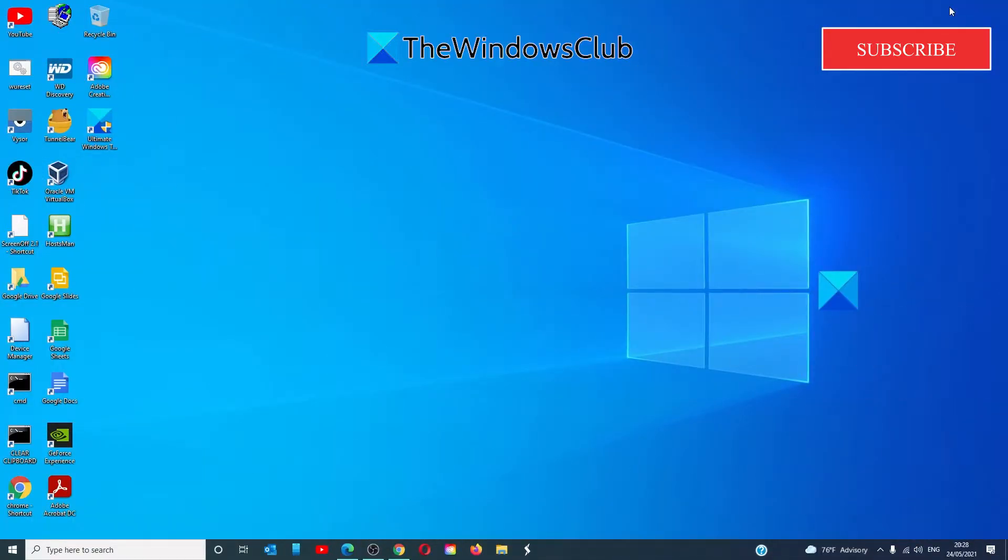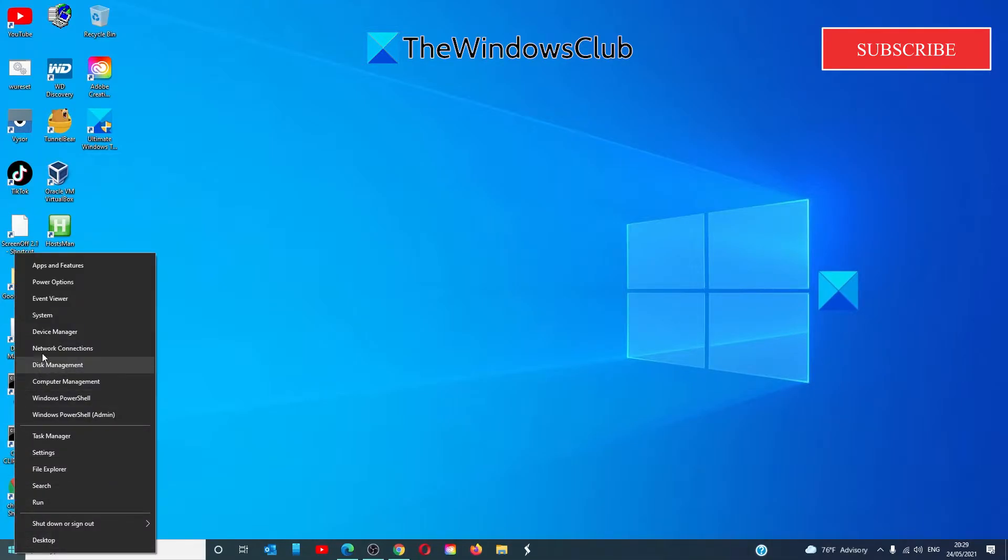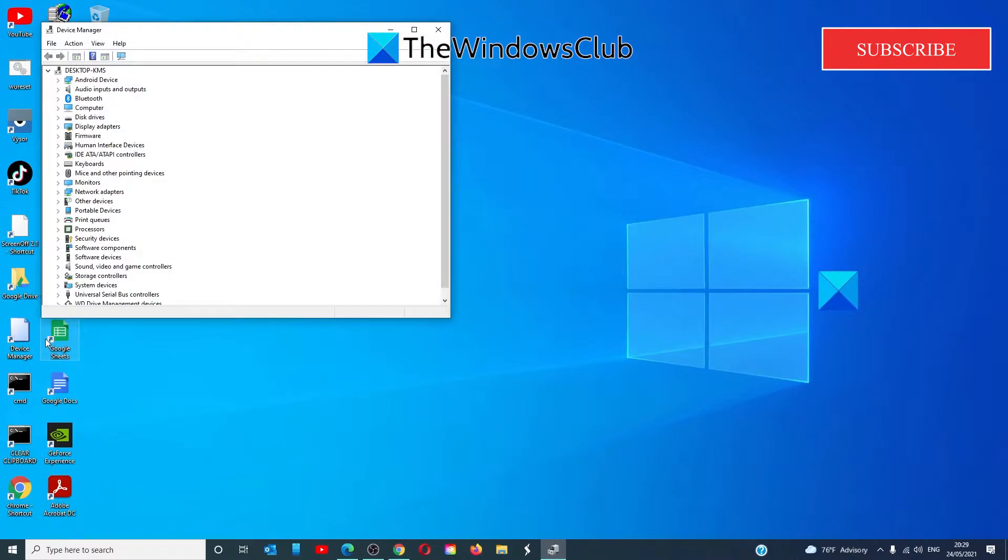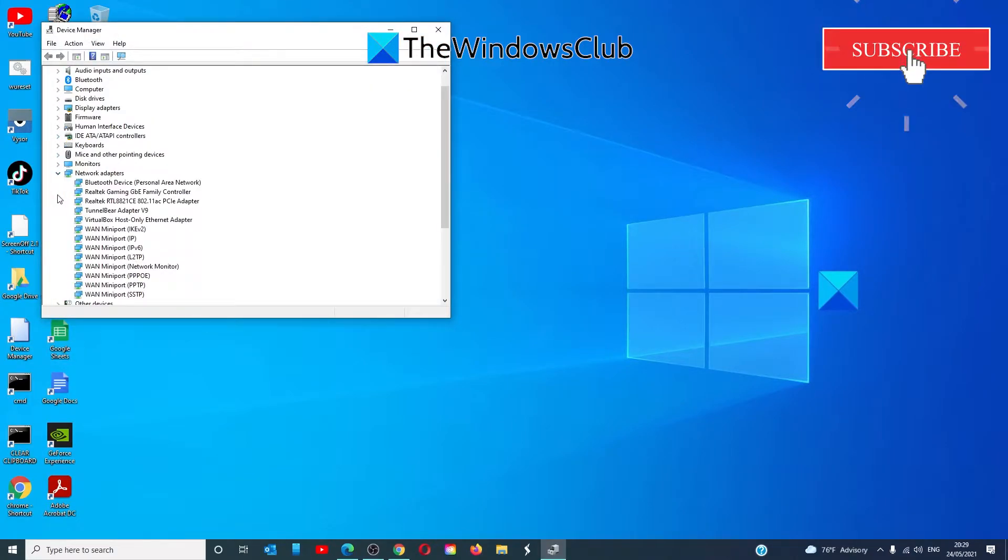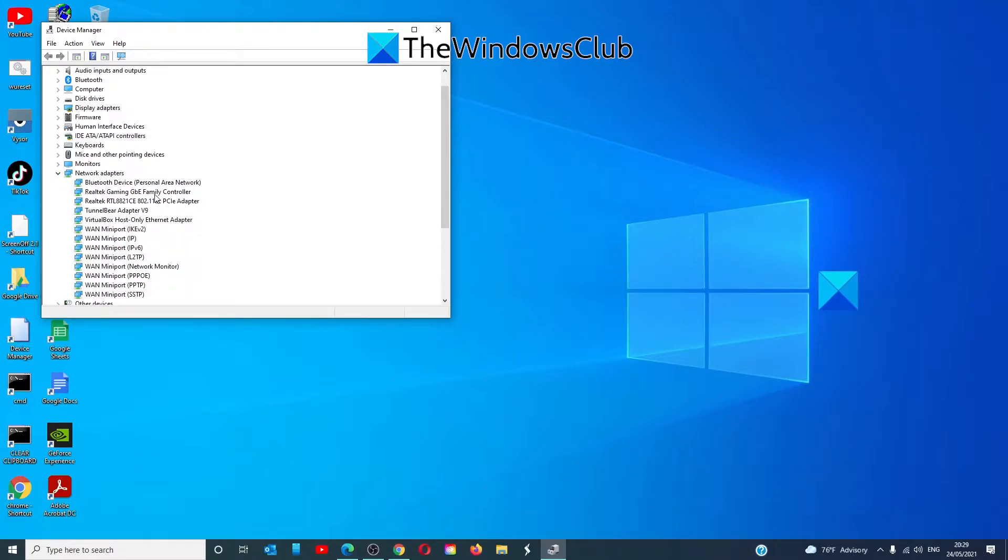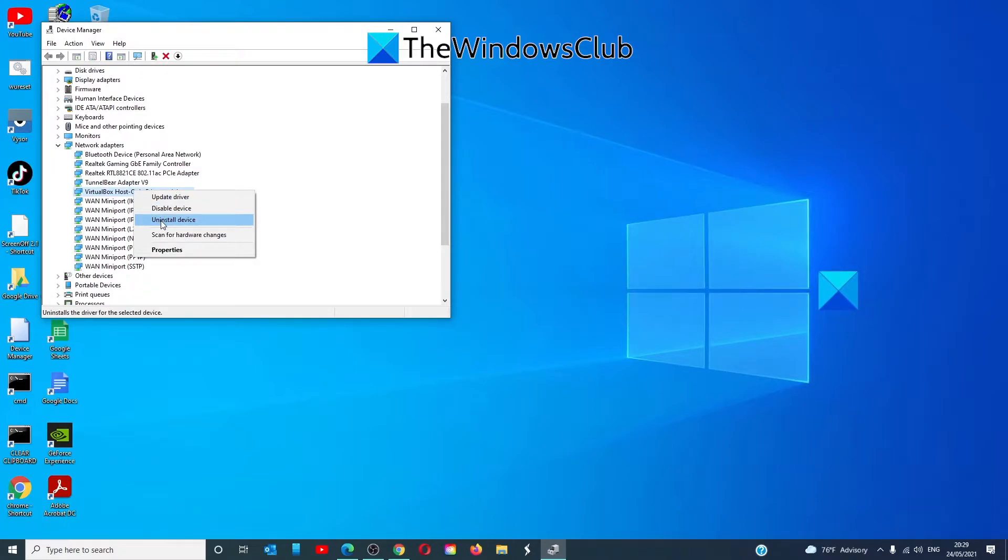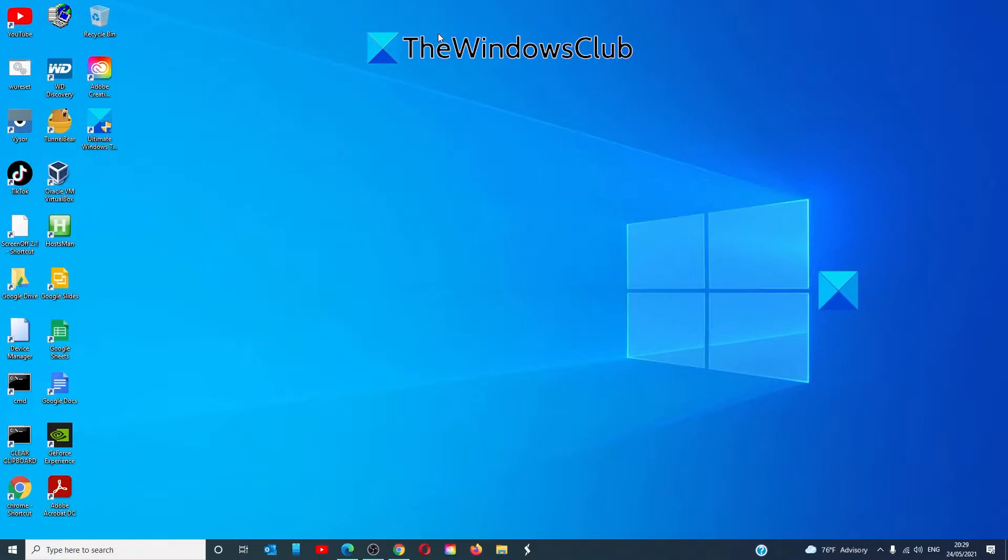Uninstall and reinstall the network adapter. To do this, open Device Manager, go to Network Adapters, right-click on the network adapter, and select Uninstall Device. Then restart your system. Once you've restarted, go back to Device Manager.